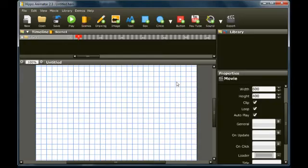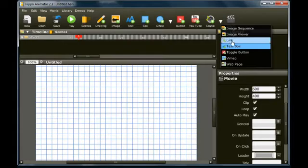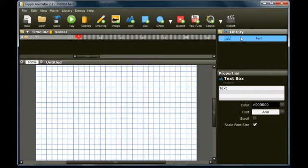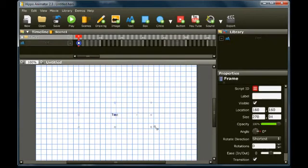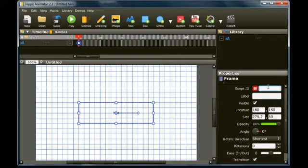Start a new movie and add a text box. Set the script ID of the text box to text1.